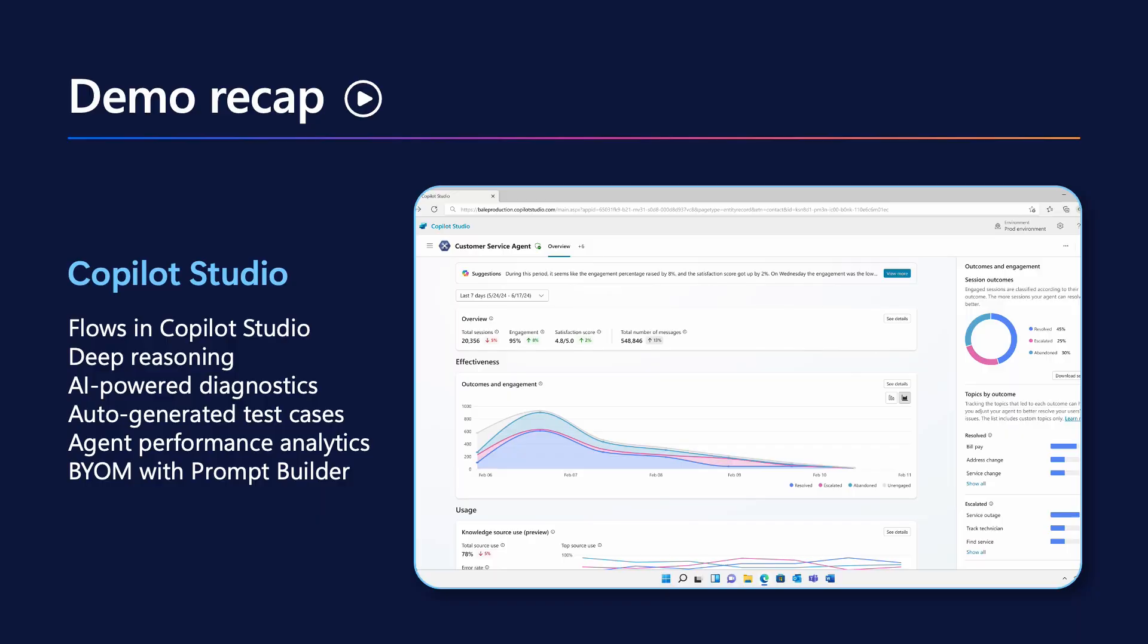As you just saw, organizations like Aneco are using Copilot Studio to drive their business objectives forward at all levels of the organization. They can combine both generative and deterministic processes into a single agent. They can deploy multiple specialized AI models for deep reasoning and problem solving. And then they can quickly test, debug, deploy, and analyze the impact their agents are having on their operations.